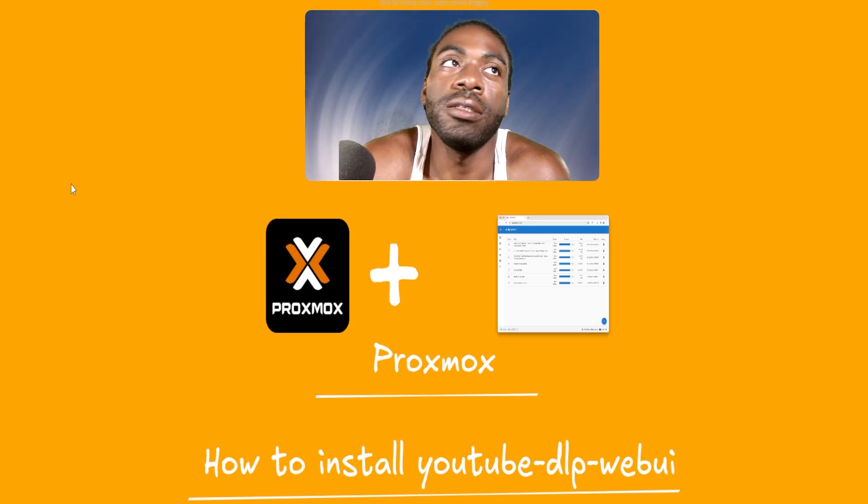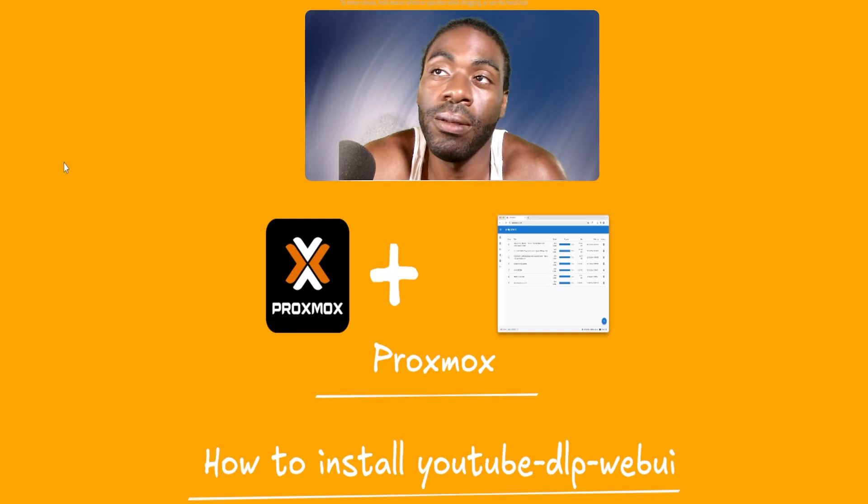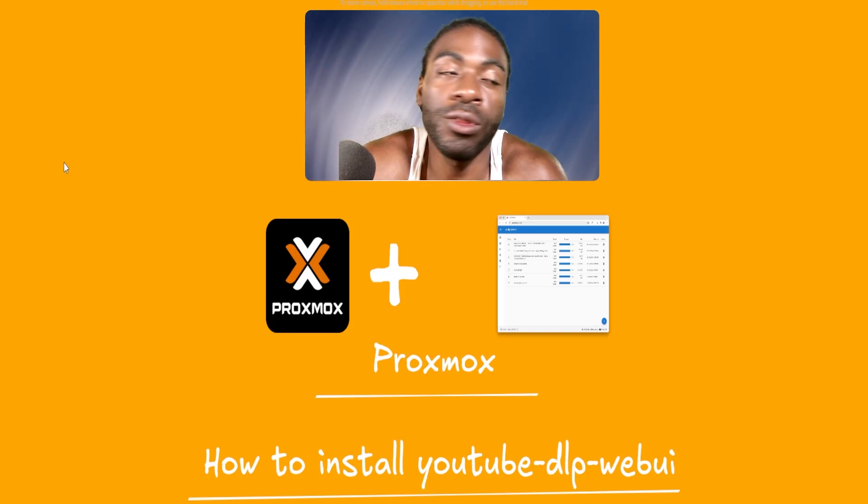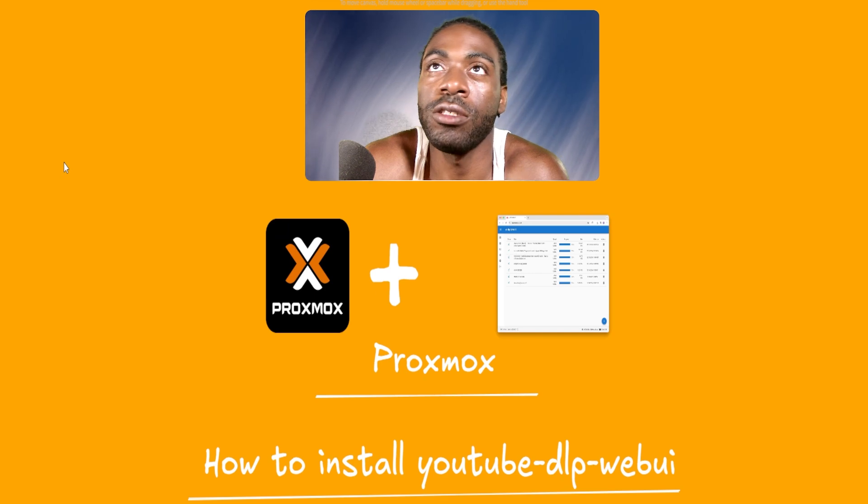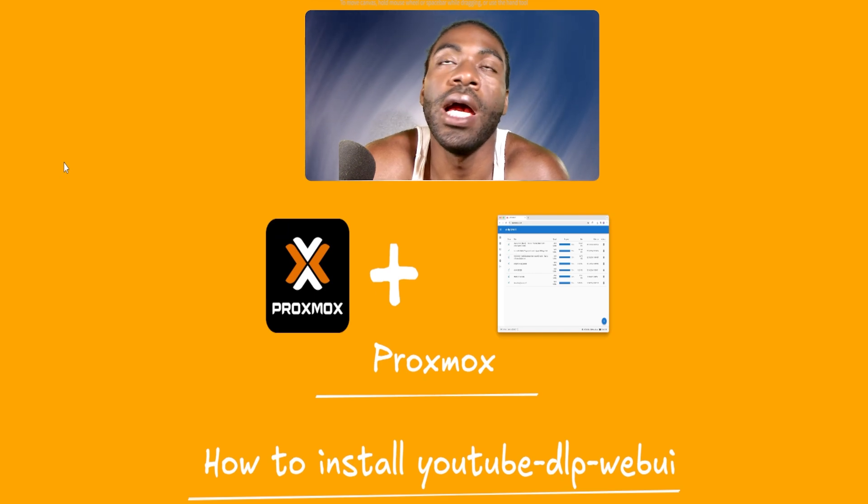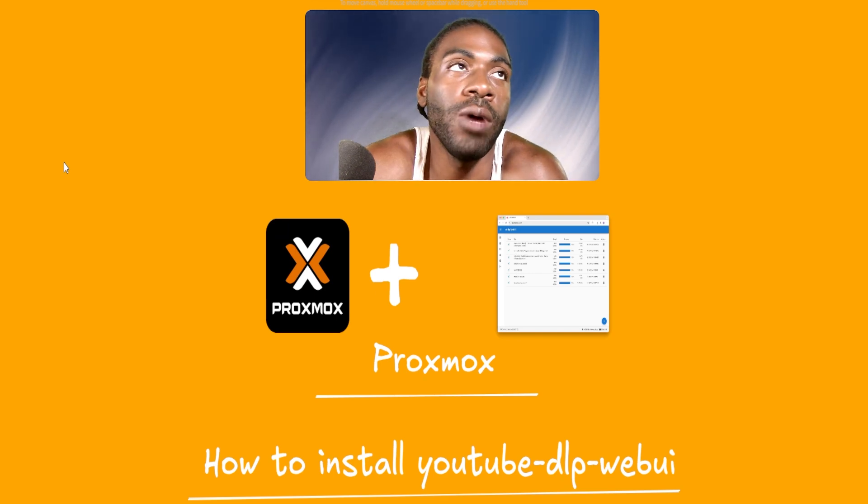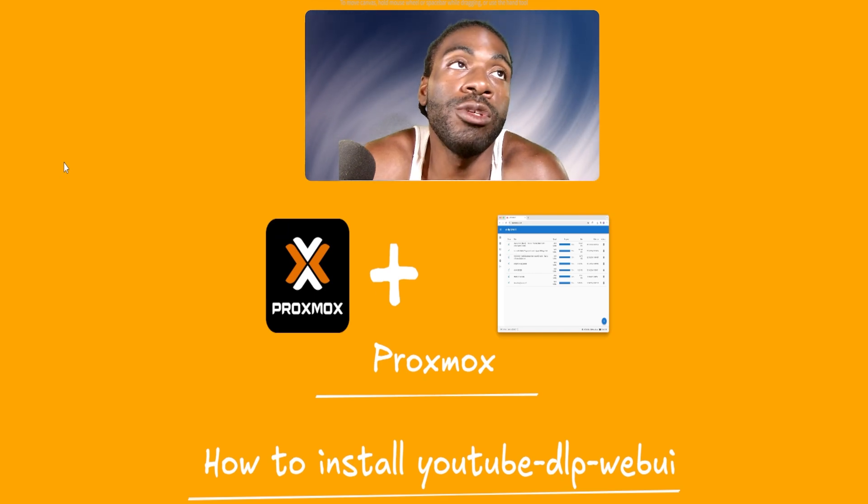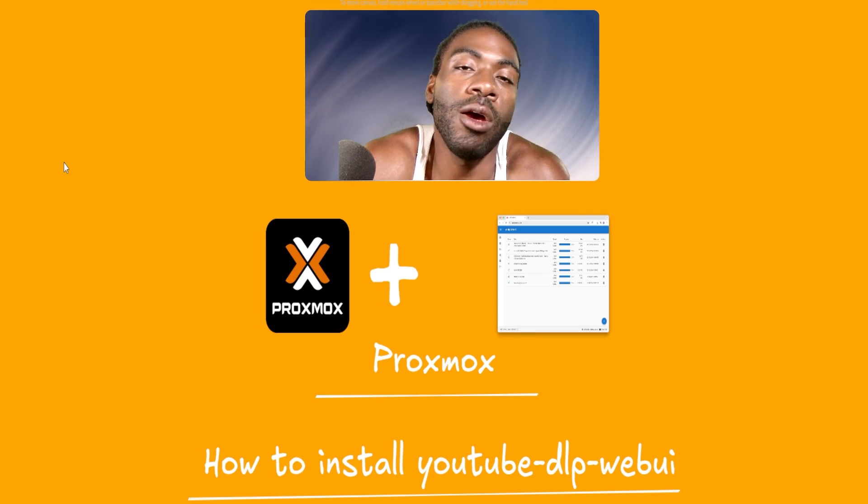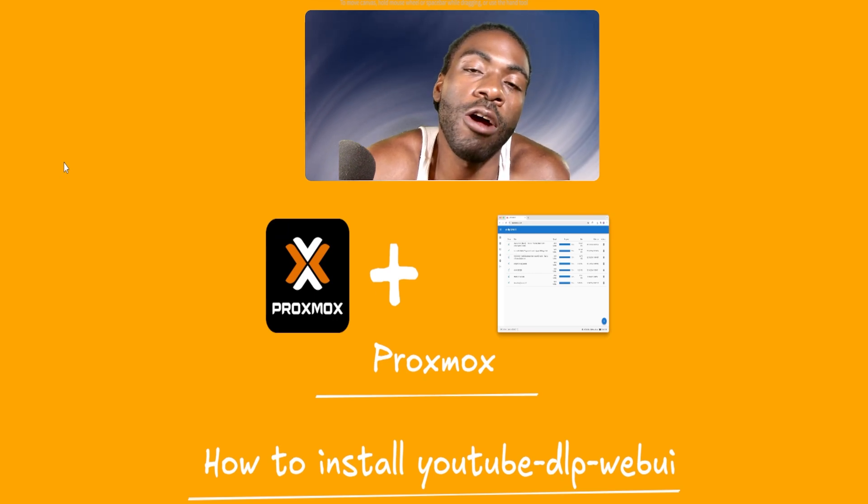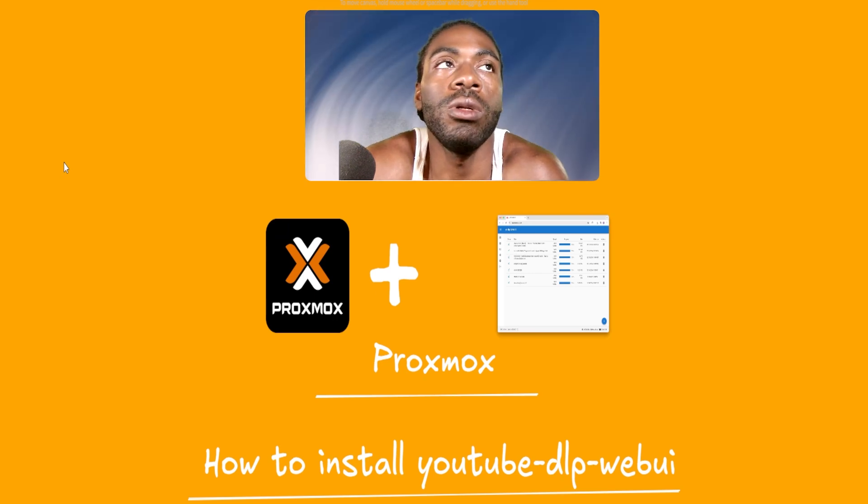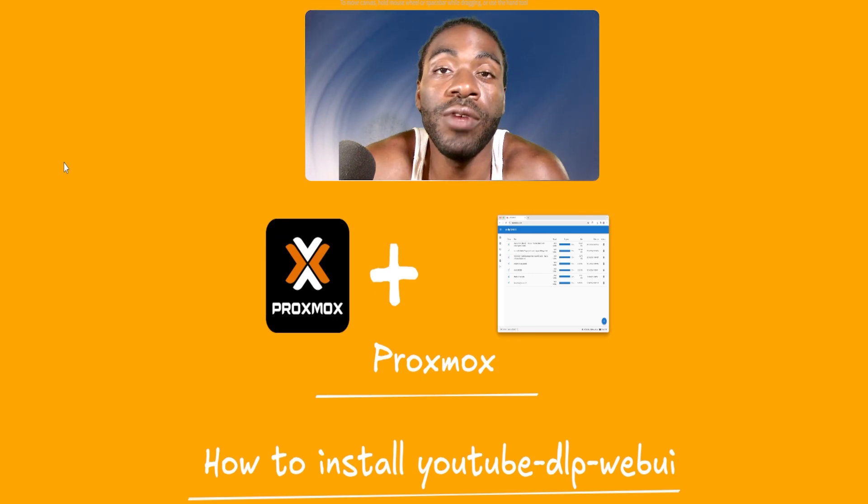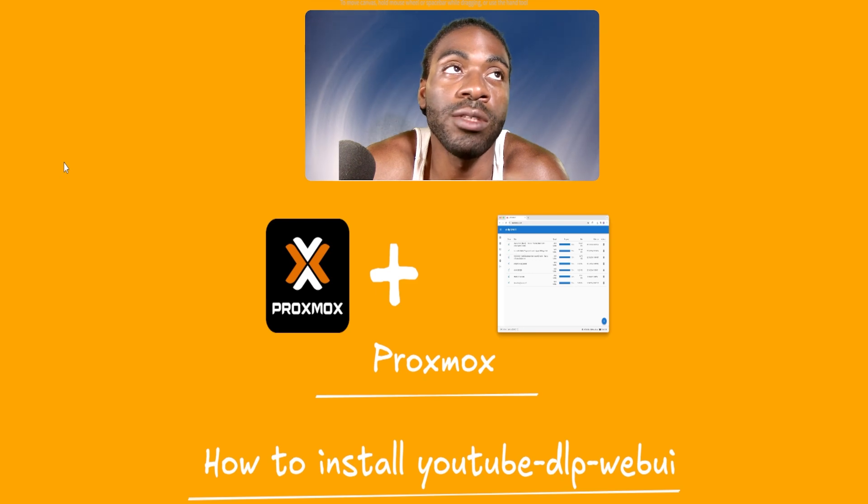Hello and welcome back. It's been a minute, right? But we're going to do another quick video. This is a Proxmox tutorial on how to install YouTube DLP web UI. YouTube DLP is an open source software that allows you to download most videos from most of the popular websites on the internet.